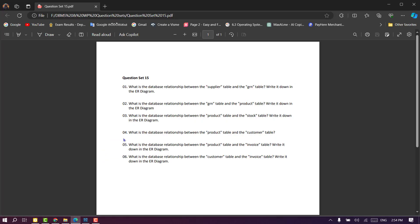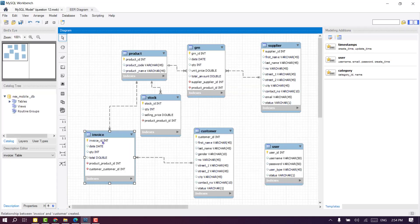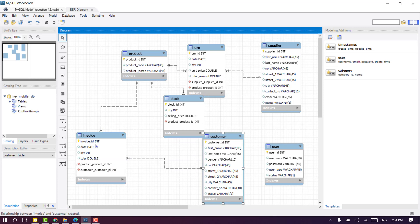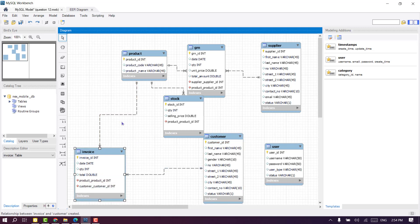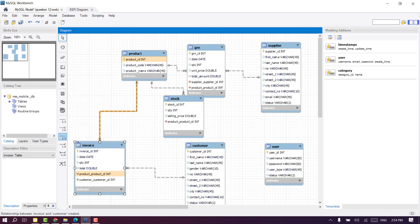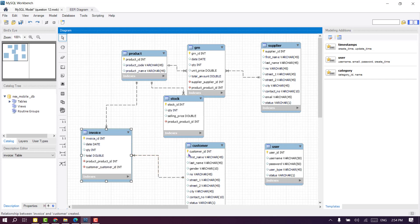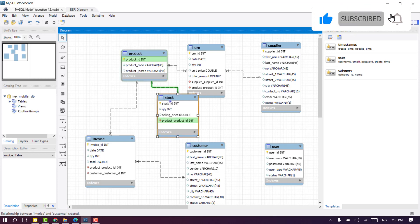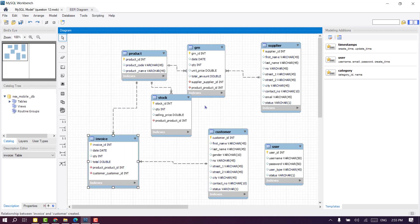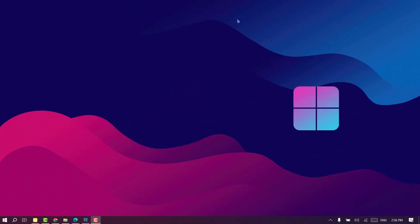The first question is about the product table and customer table and the relationship between them. If you want to add the relationship to the product table and the customer table, you can add that relationship. If you want to add question set 15, please visit the database management system question set. Thank you.